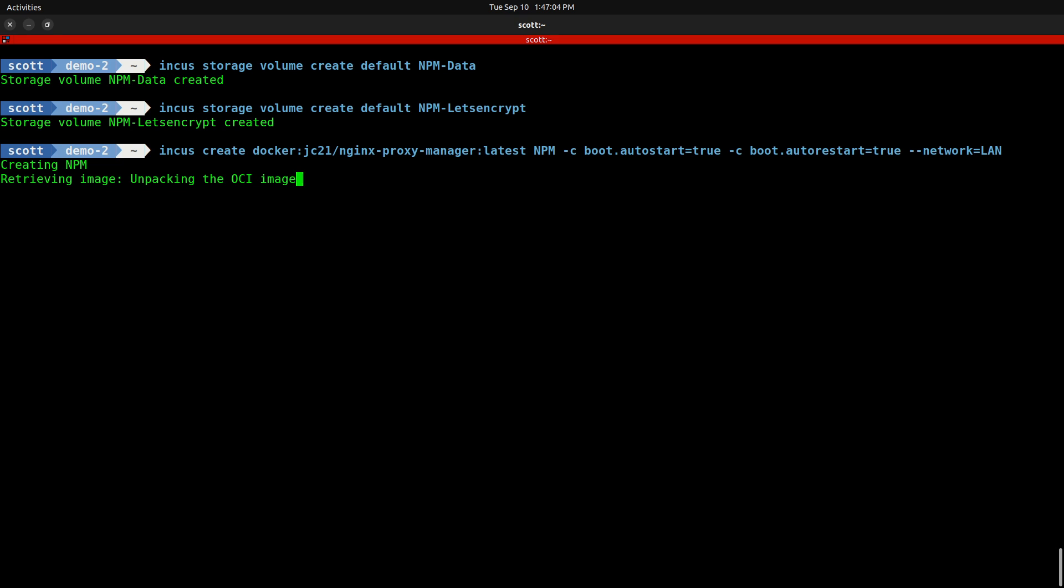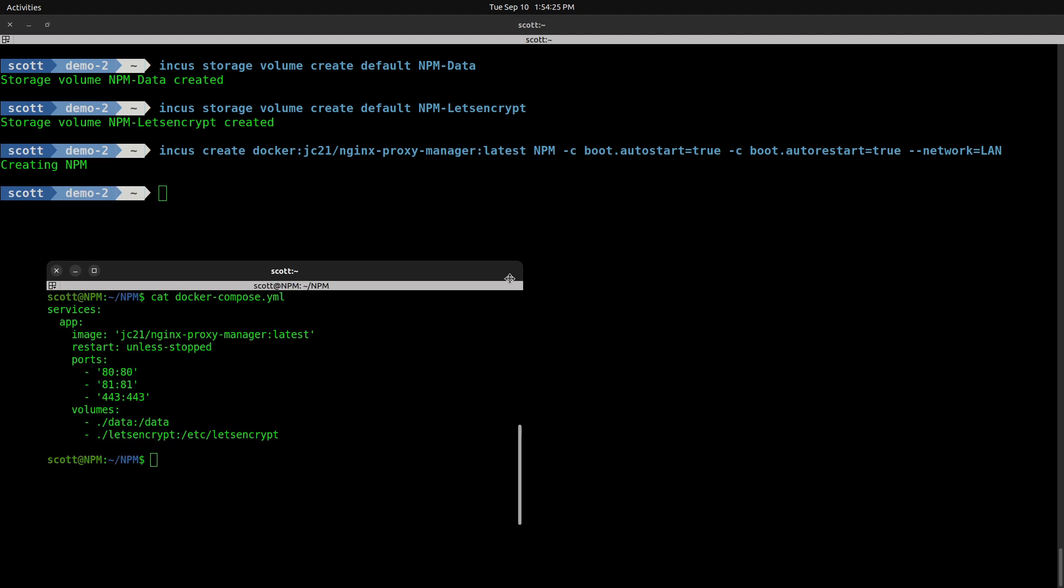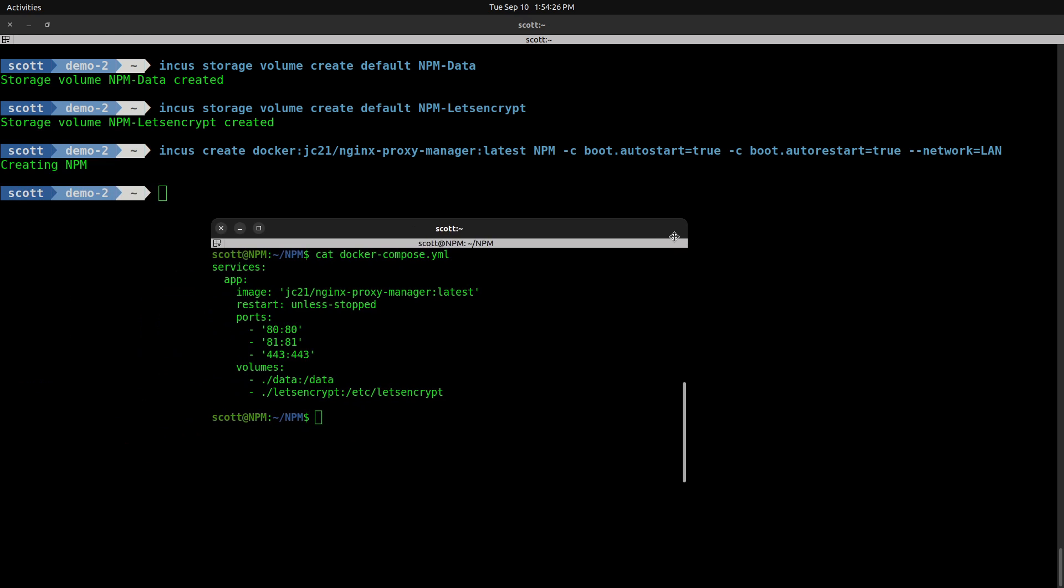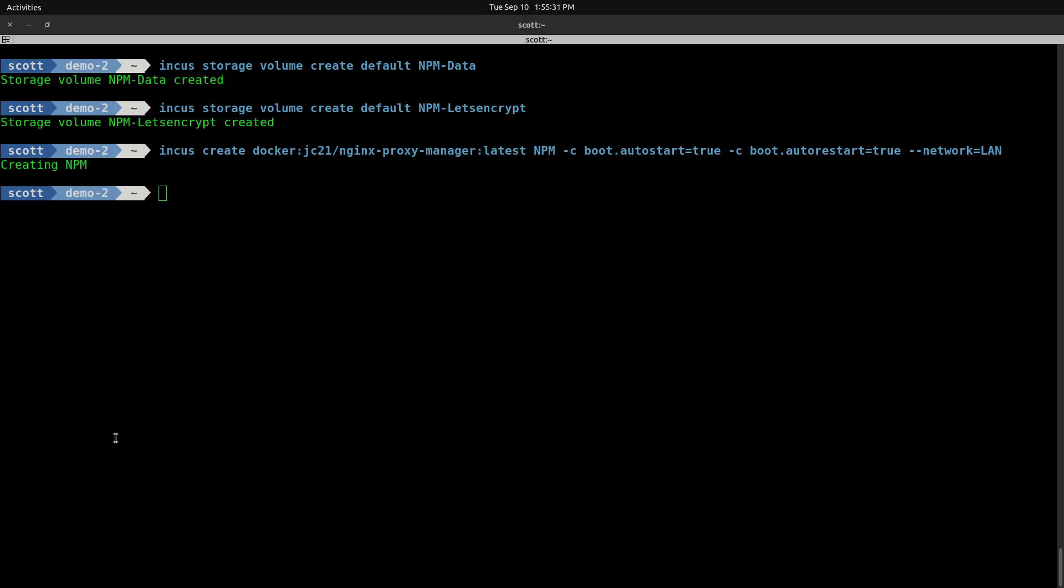Now that the INCUS container has been created for the NPM application, we want to quickly review how we used to do this with Docker Compose and persistent volumes. This is an example of the Docker Compose file that we used to use. It put a persistent folder called ./data, meaning a data folder in the current folder directory, and it mapped that inside the container to /data. Then the Let's Encrypt folder was mapped inside the container to /etc/letsencrypt.